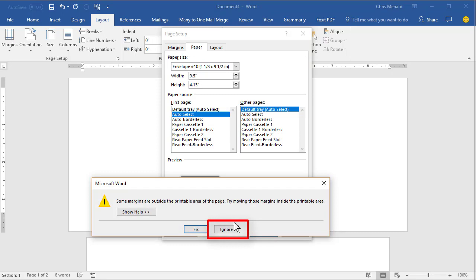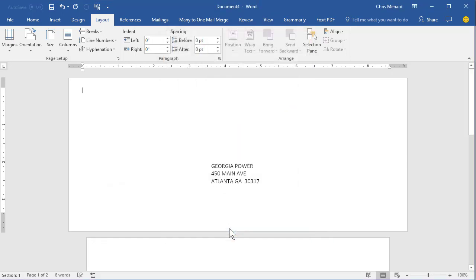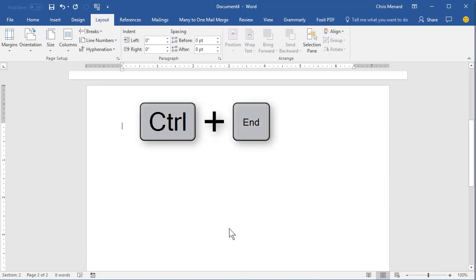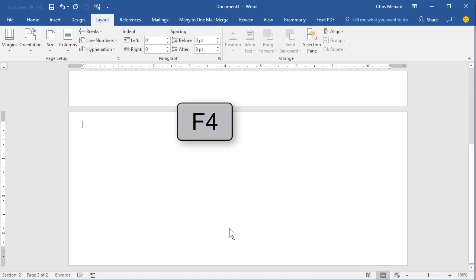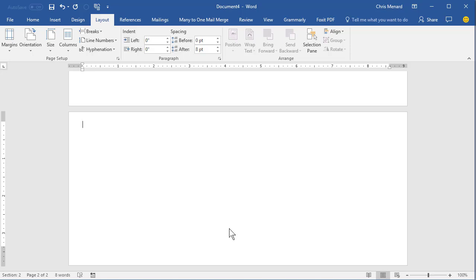Make sure you click Ignore and then on the keyboard, Control End. That'll take you to the second page. Also on the keyboard, you want to press the F4 function key. That basically repeated that page layout, page setup box that I just went to. It repeated my actions.